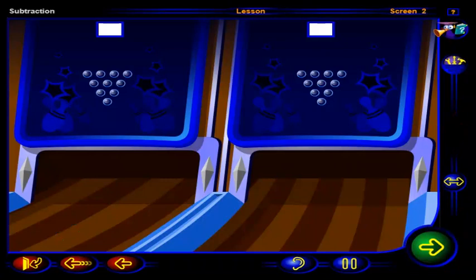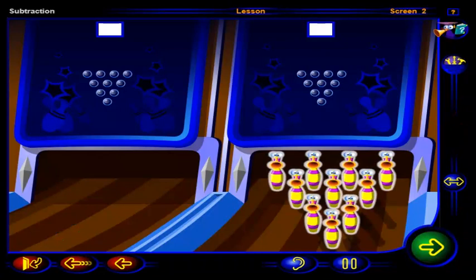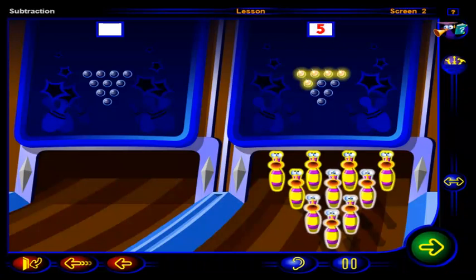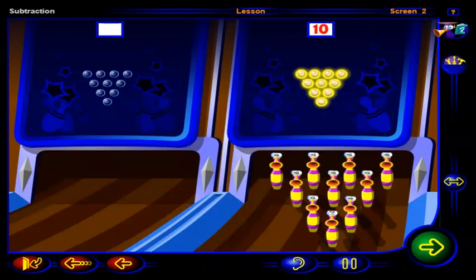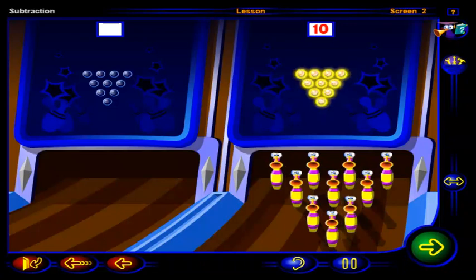Now let's bowl. Click on each bowling pin. One, two, three, four, five, six, seven, eight, nine, ten. These ten lights show that there are ten pins standing. At the moment, all the lights are on because we haven't knocked any pins down yet.